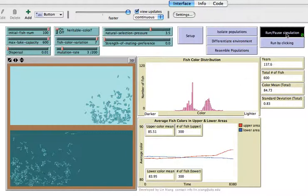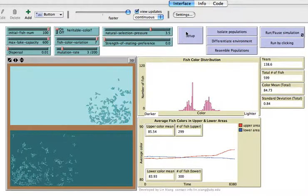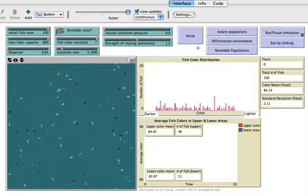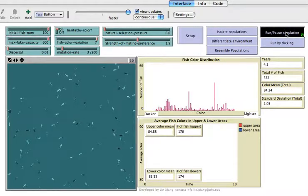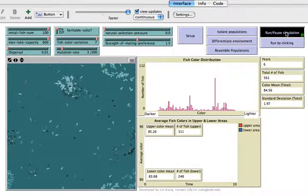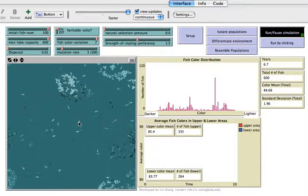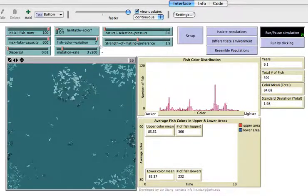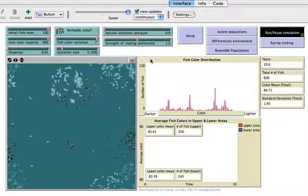Now I'm going to show you Sympatric speciation. Let's set it up — put everything back, set the natural selection pressure at zero, and increase the strength of mating preference. Now let's run the simulation. Because this is Sympatric speciation, we don't put any geographic barrier and we don't differentiate the environment. We only increase the strength of mating preference to see what is going to happen.